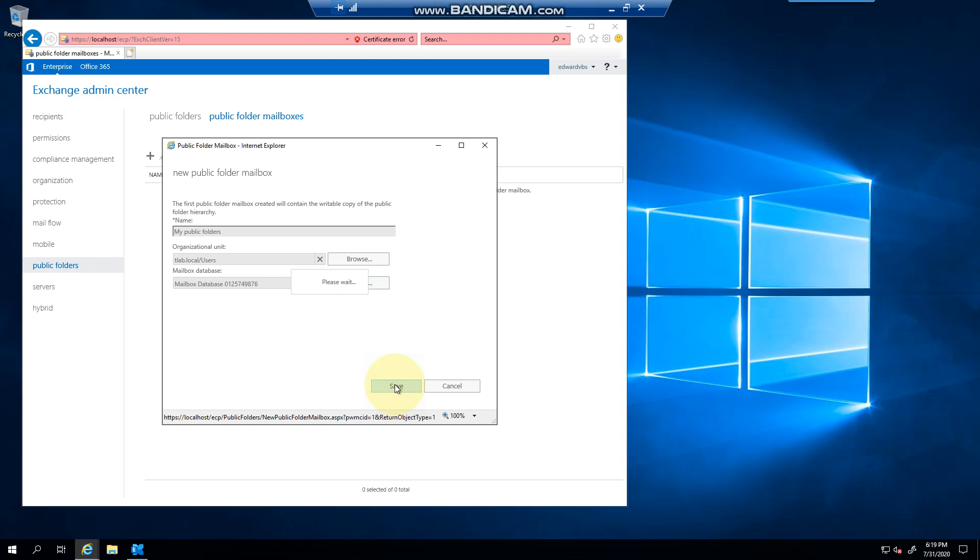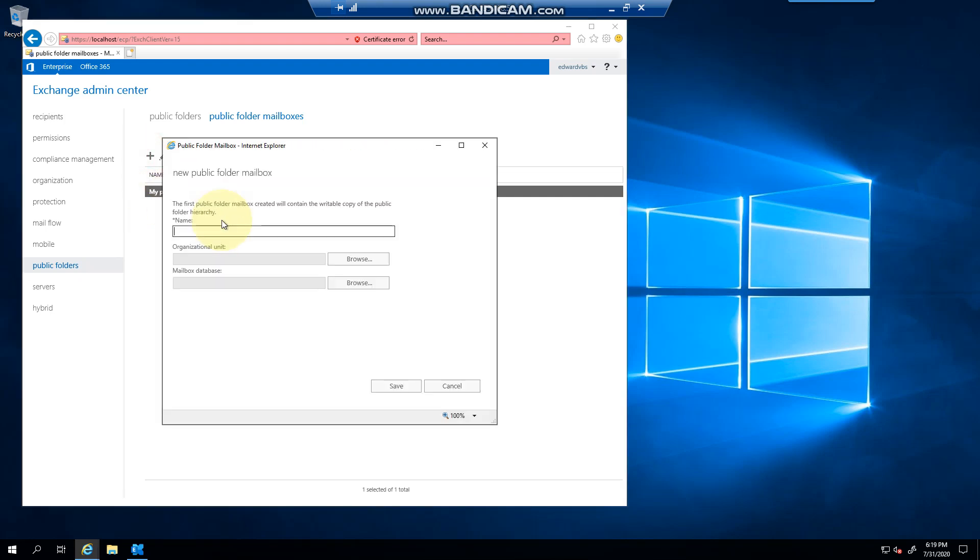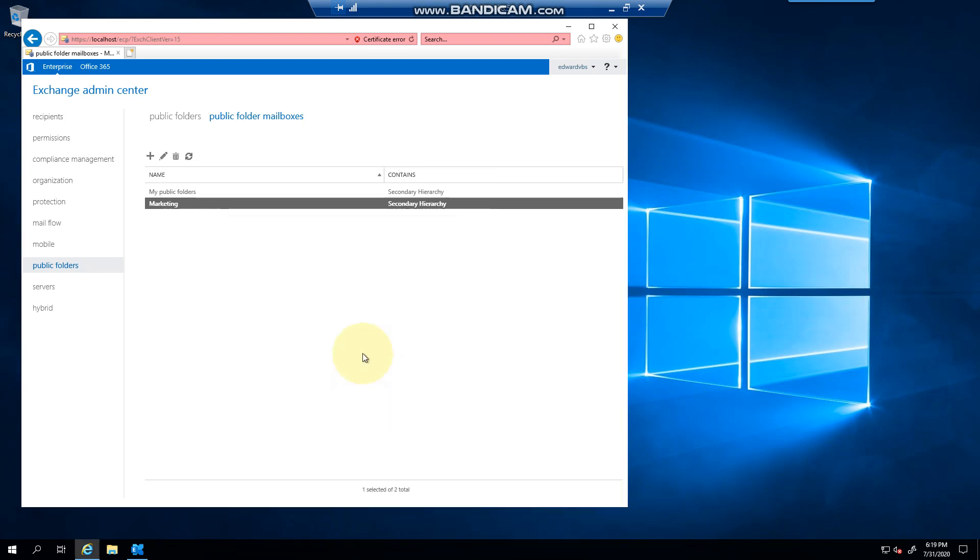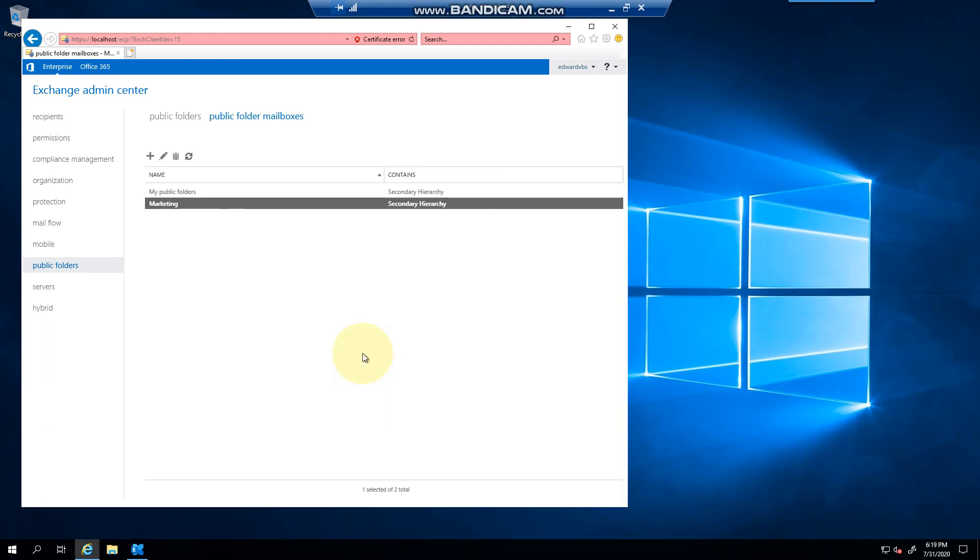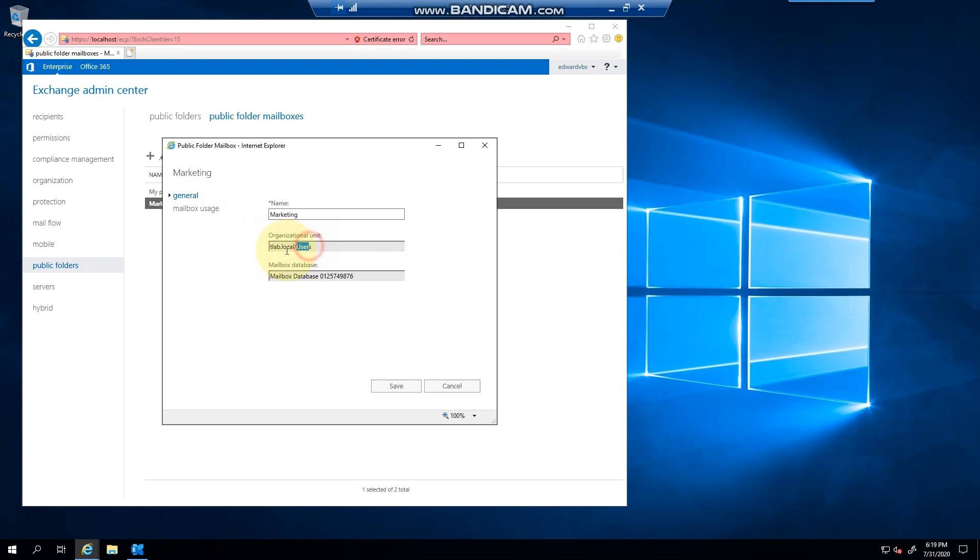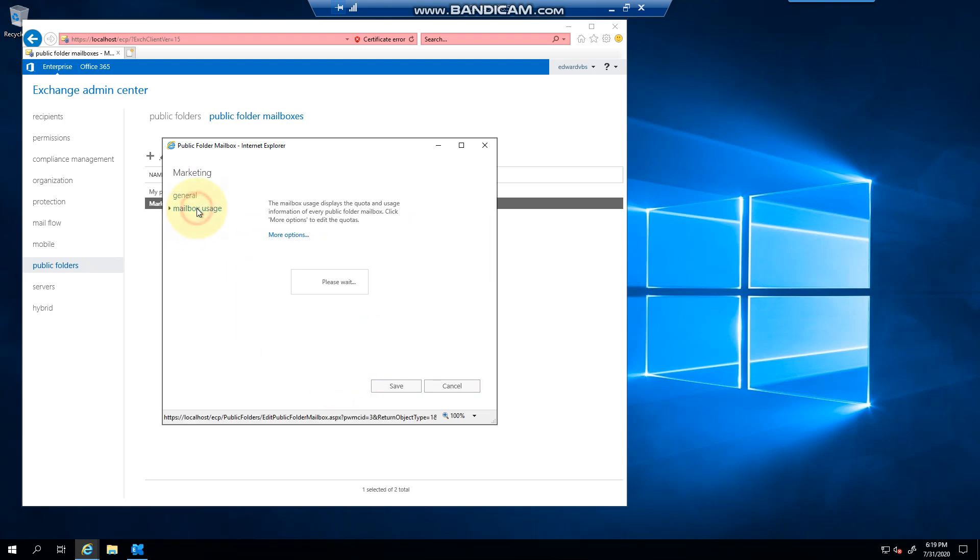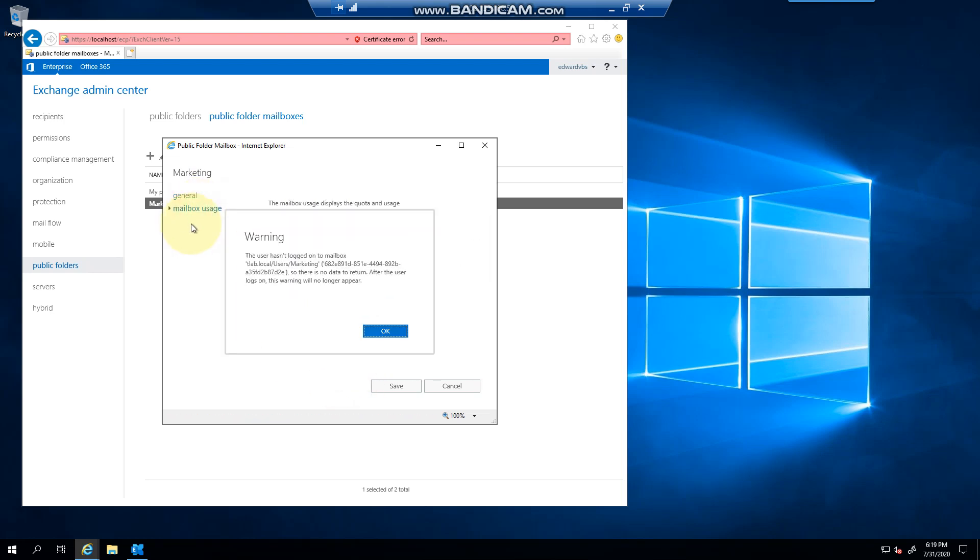I can create a second one, so I can call this marketing for example. You'll notice that I didn't select an OU and I didn't select a database, so it defaulted to users and put it on this database. Just like a mailbox, you can track its usage, but it's not been used yet.